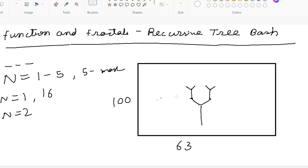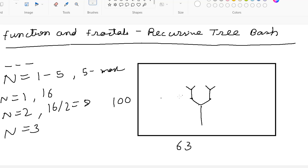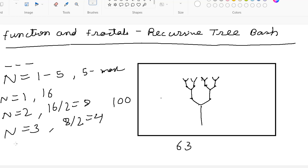The length of the new Y-shaped structure will be the previous length divided by 2, so 16 divided by 2 is 8. For n equal to 3, three iterations happen: first iteration length 16, second iteration length 8, and third iteration generates a Y-shaped tree at every tip of the second iteration with length 4. This pattern continues up to n equal to 5.